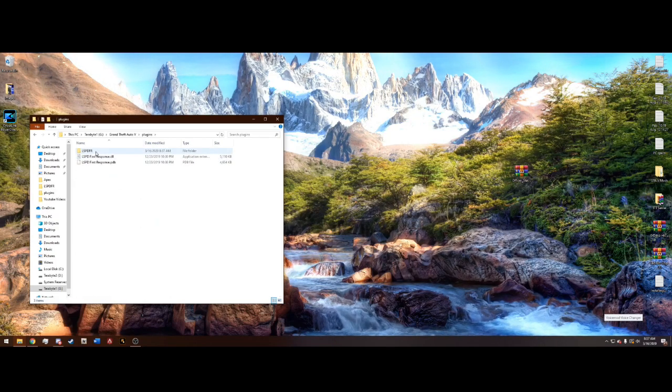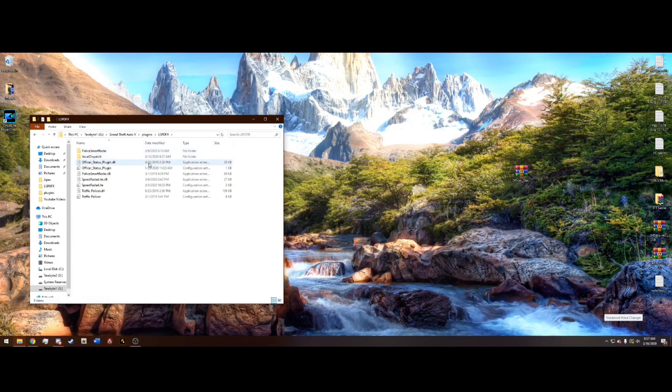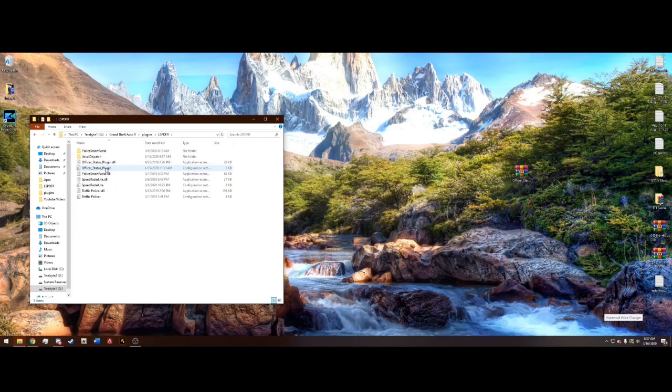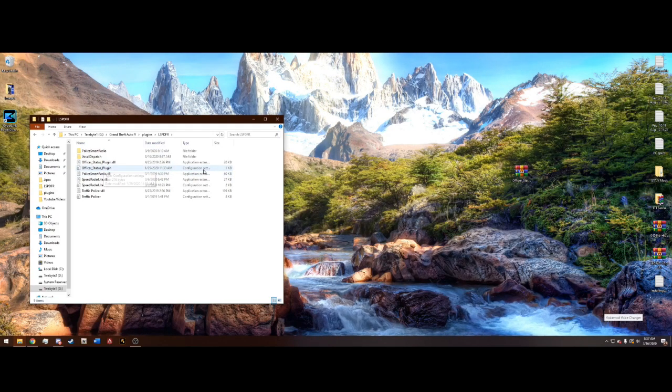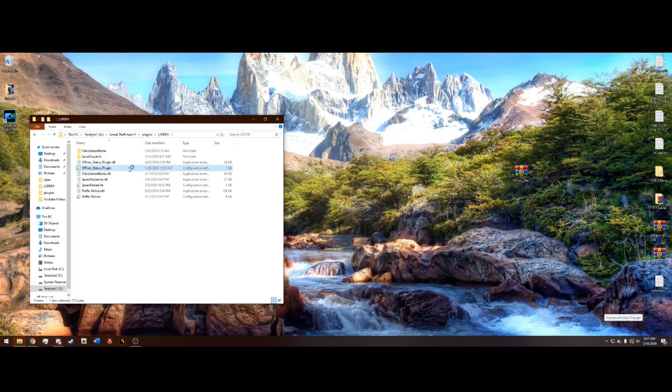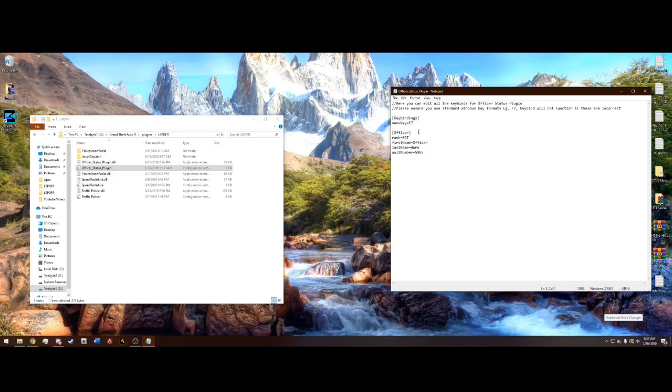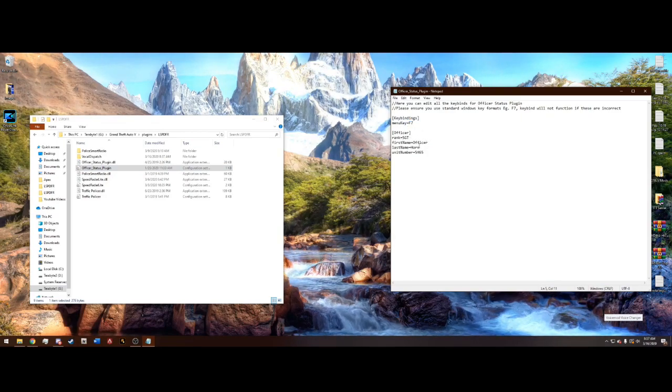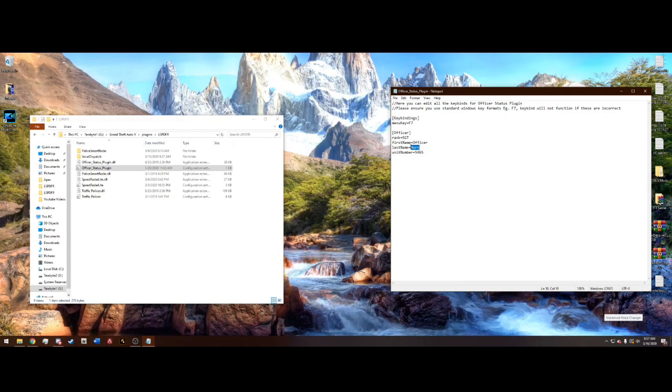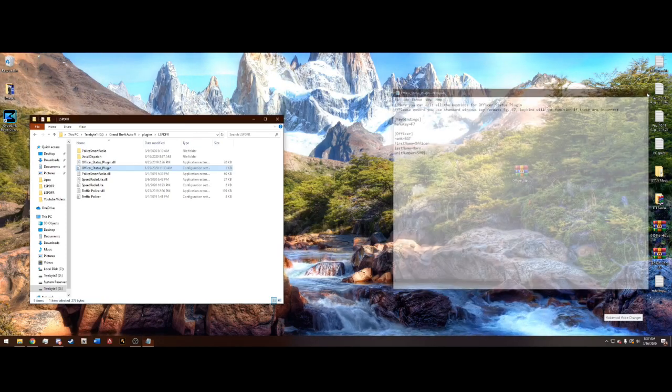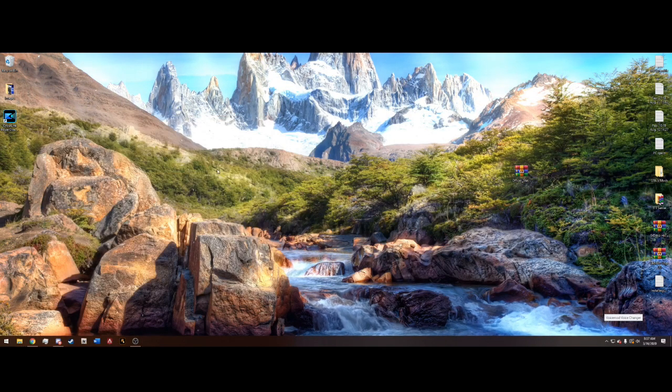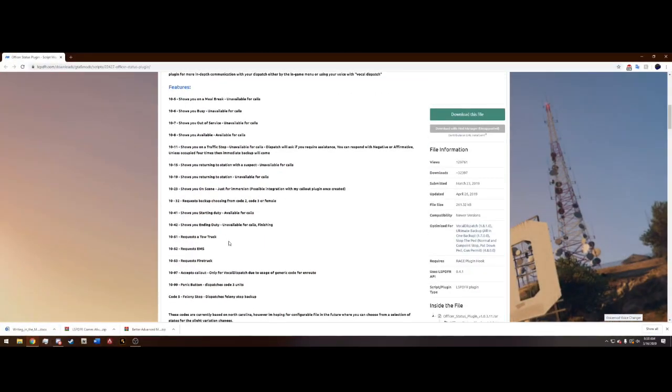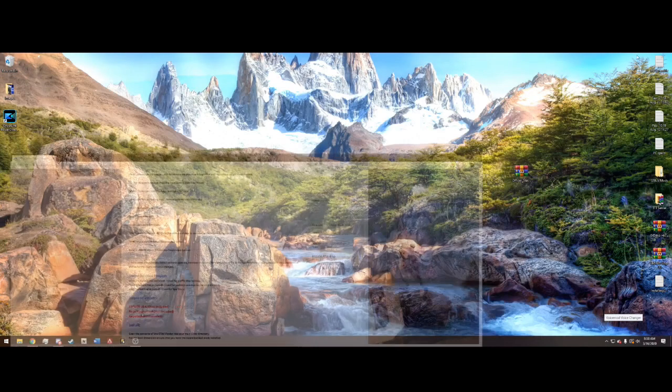If you want you can go into plugins, LSPDFR and here's the plugin, the Officer Status plugin, go to the configuration setting. The only thing you can change is the menu key which I leave at F7 and you can change your name which obviously I've changed my last name to Horn. And what's really cool is I think this is based in North Carolina, right here. And I live in North Carolina, so it's really convenient for me.